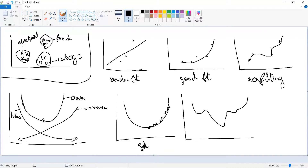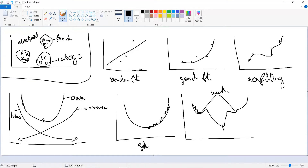Consider another gradient descent scenario where you have an initial point. If you go for the minima and you didn't set the learning rate or use some appropriate technique, sometimes the model will get stuck at a local minima. This local minima is not the global minima — we need to reach the global minima in order to have a high-performance model.